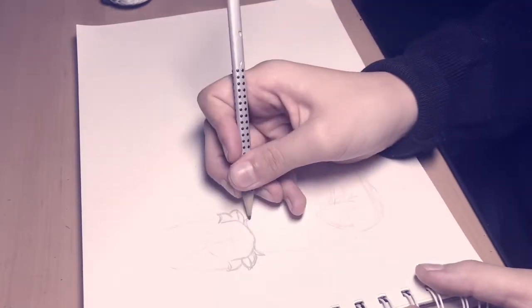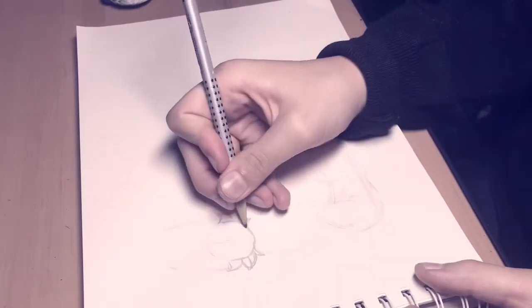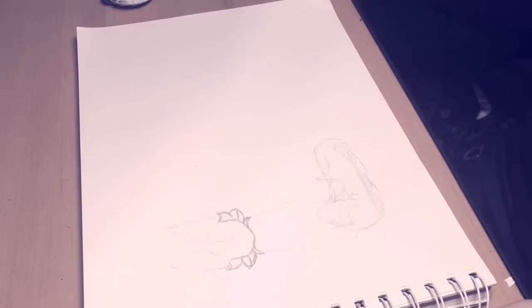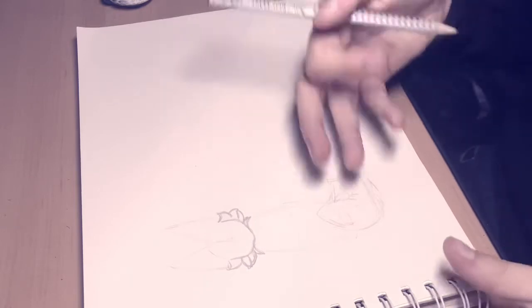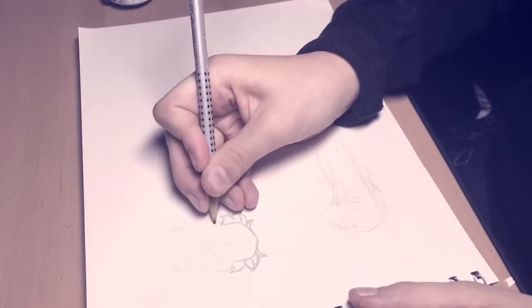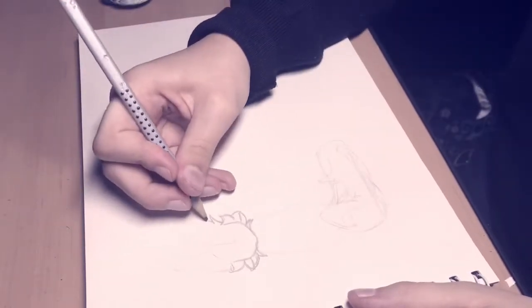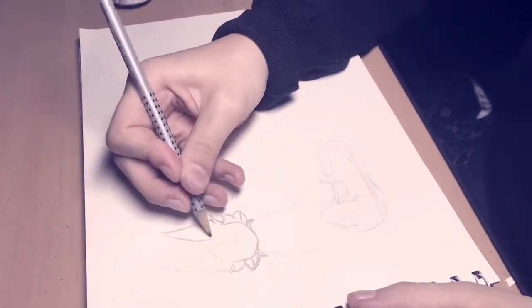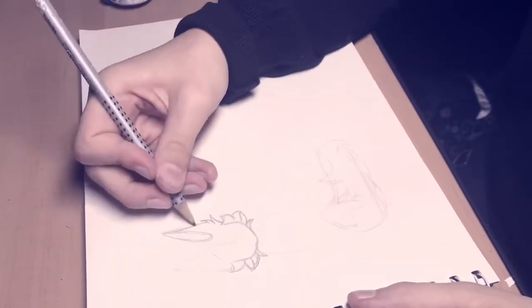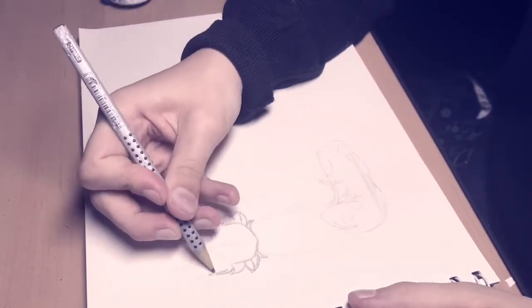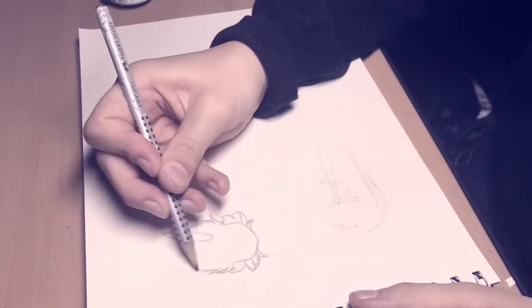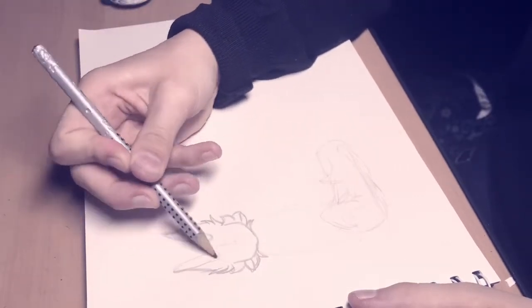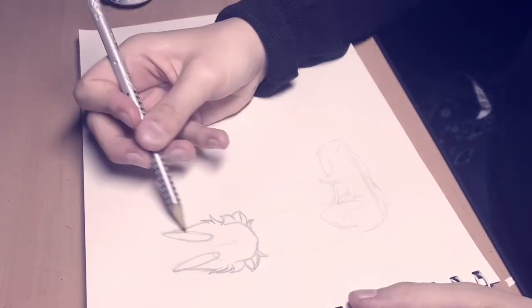Now since it's a fluffy cat, let's do the cheek fur. Make it kind of like big. There. And now we do the other side. Like so. Okay. Looks good.